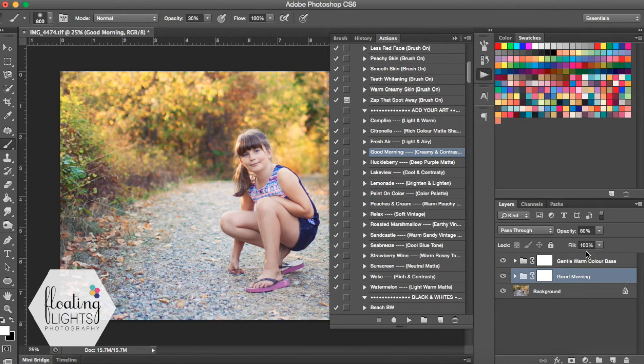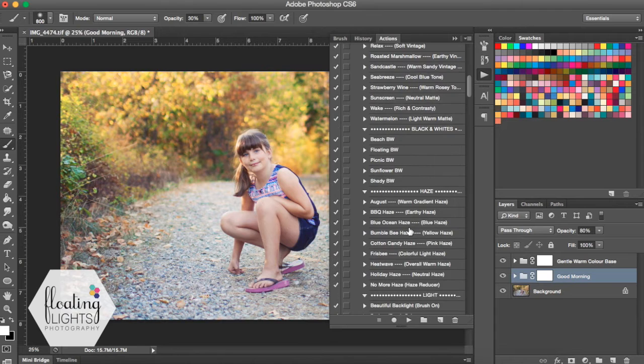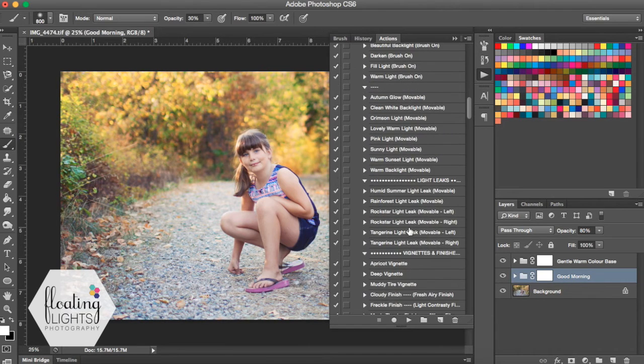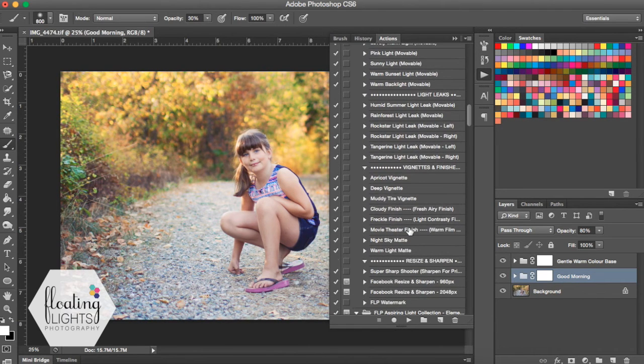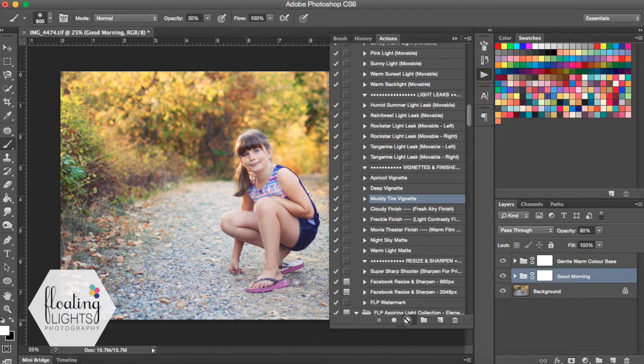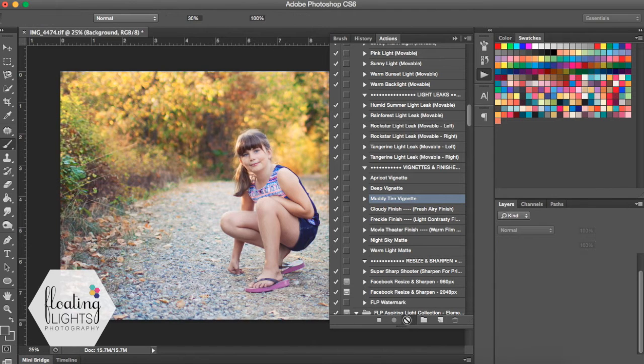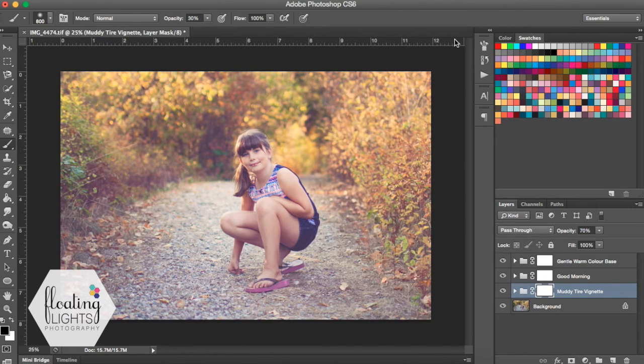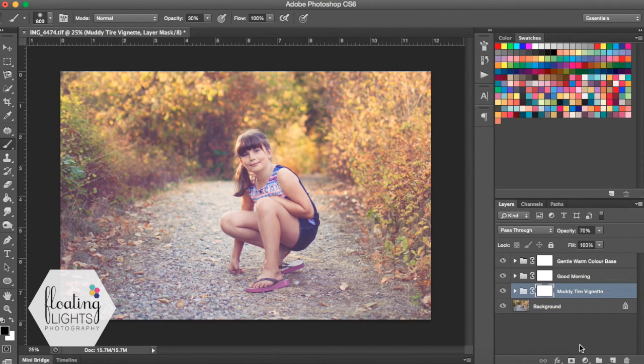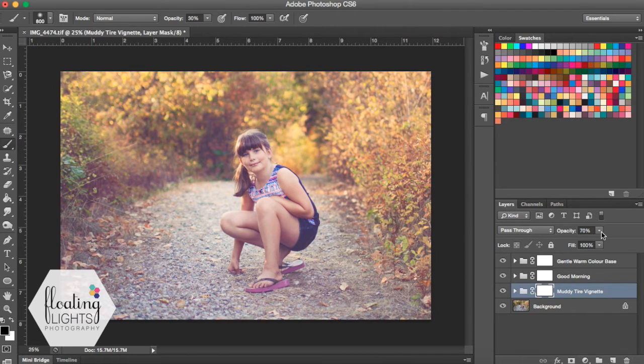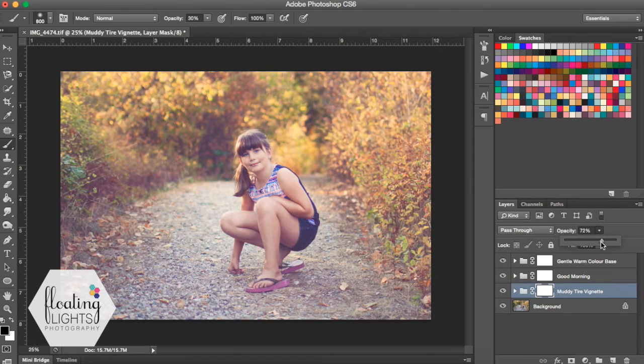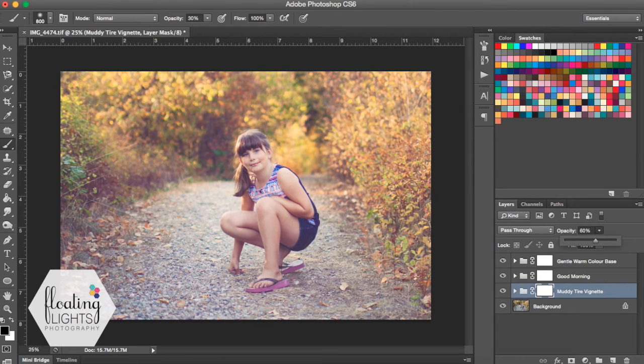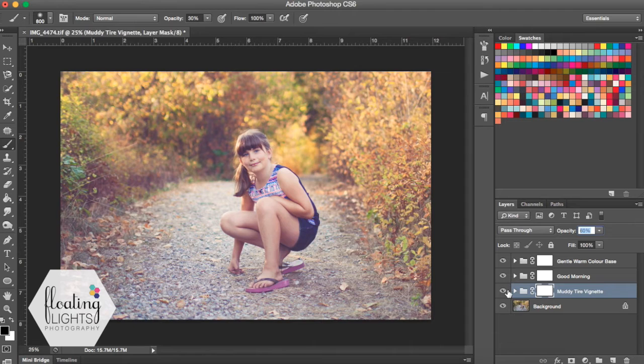The next action I ran is called the Muddy Tire Vignette. So it's actually down in Vignettes and Finishes. And it's called Muddy Tire. So I hit play on that. It's going to run that. This is the one that everyone is asking about. So everyone loves this action. It makes it kind of dreamy and maddy and just totally beautiful. And I like it a lot. So I'm not going to leave it at 70%. I'm actually going to bring it down a little bit more, probably to about 55 or 60. Right about there.